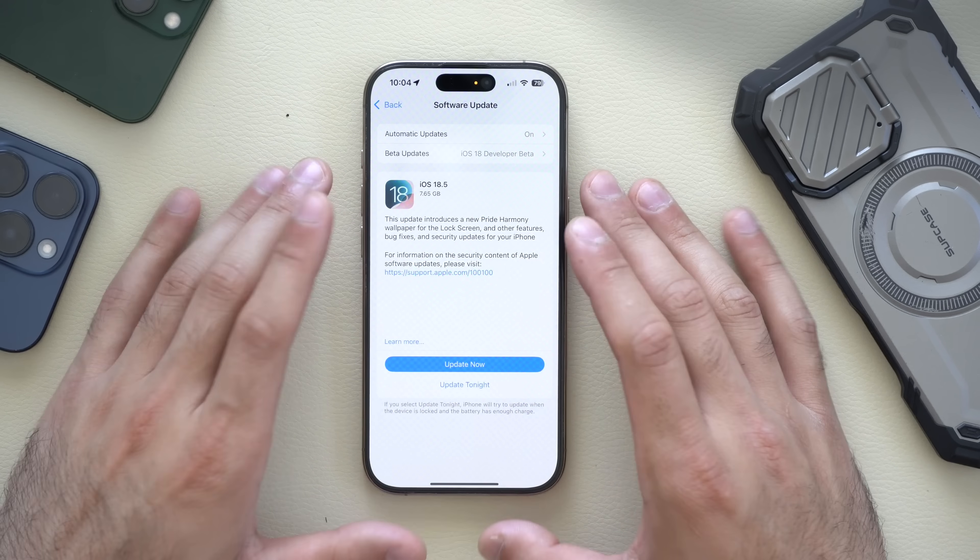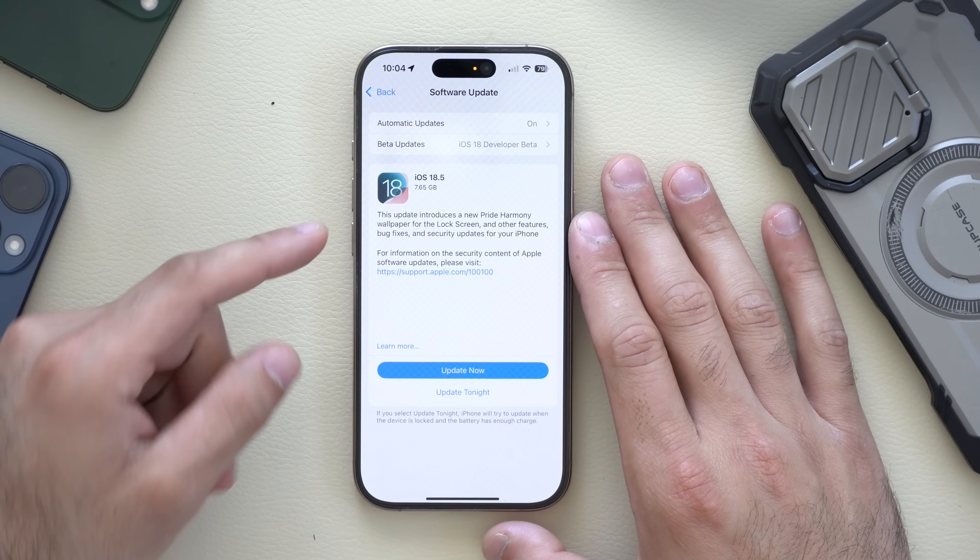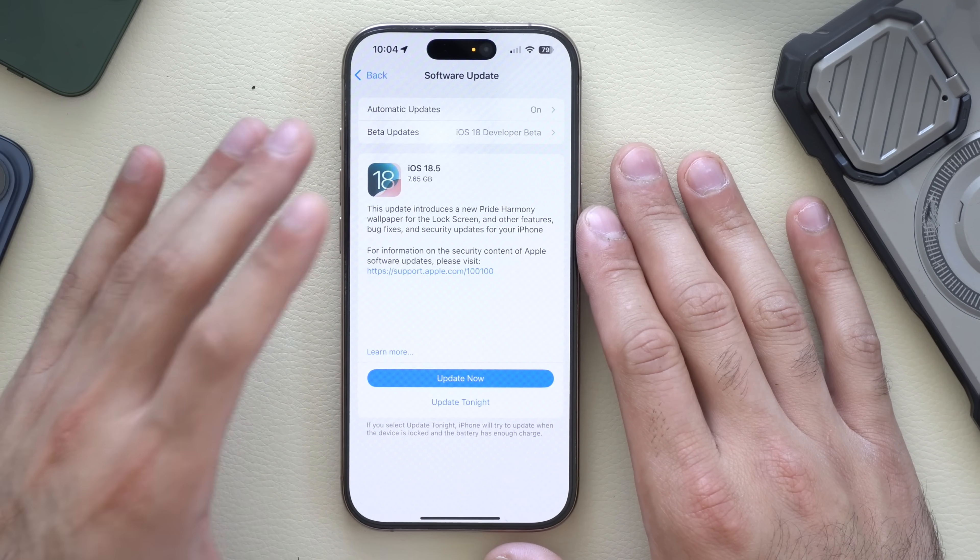iOS 18.5 RC is officially released — the release candidate, which is essentially the final version of iOS 18.5 that will become available to the public in the next week or so. In today's video I'm going to share all the upcoming features available for the developer beta as well as the public beta, which should become available in the next few hours or possibly the next day. Let's begin by going over the compatibility list.